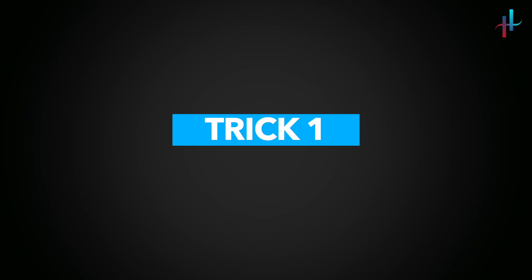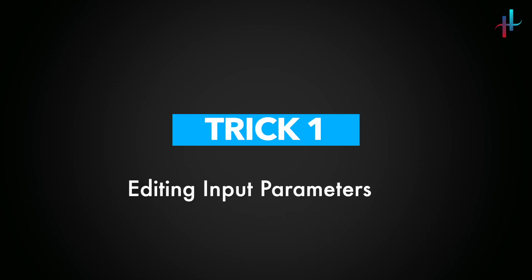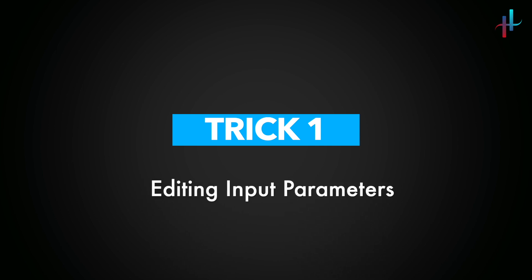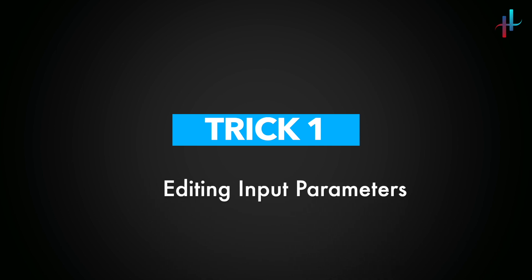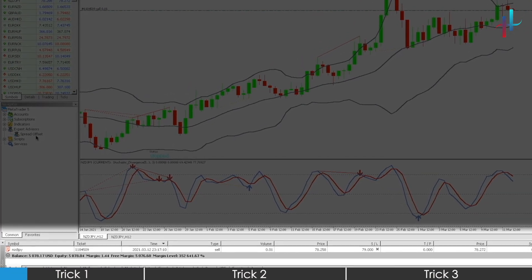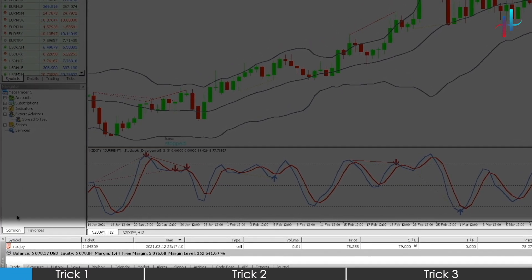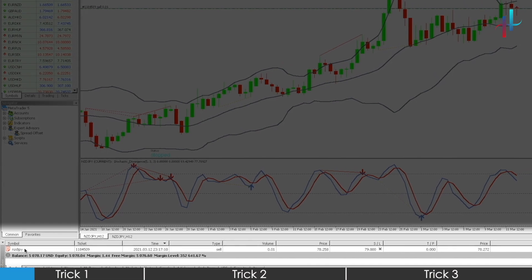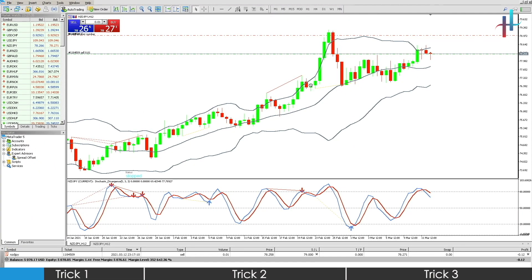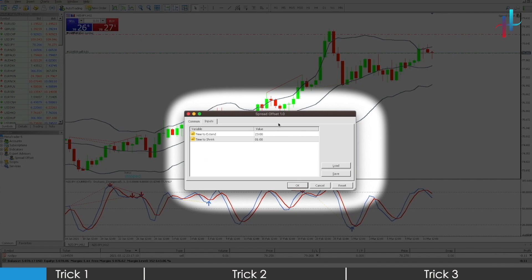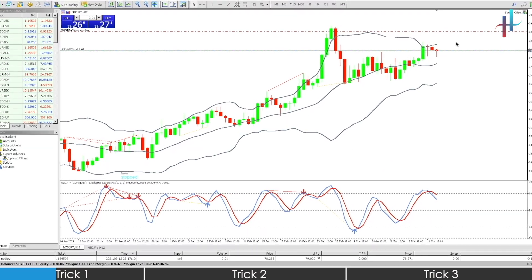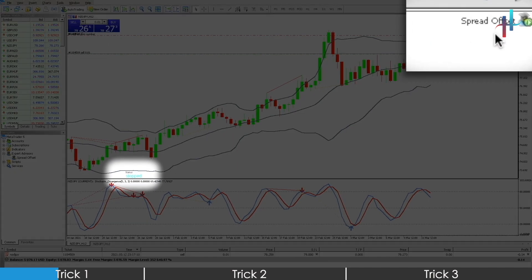The first trick would be to edit the import parameters post launching it. This is something that you will certainly encounter once you start using the EA. Let's say you have an open sell trade on NZD-JPY and you would want to use the EA on this trade. Simply drag and drop the EA on the chart, check your input parameters and click on OK. You will see the EA being activated.